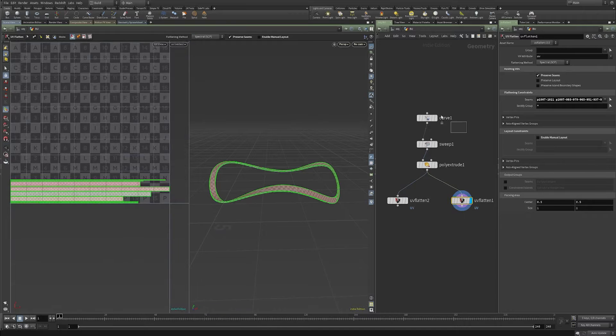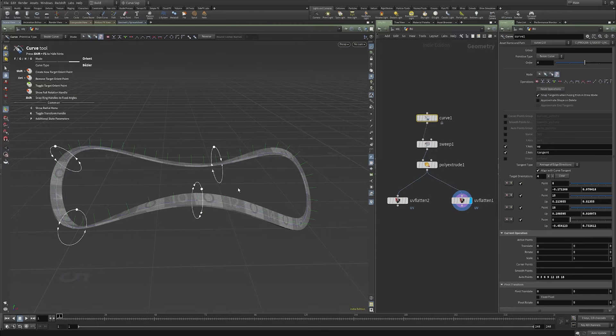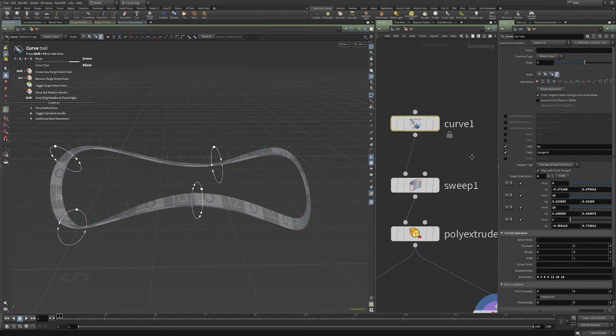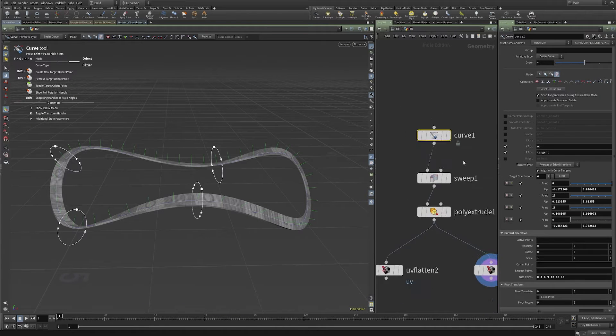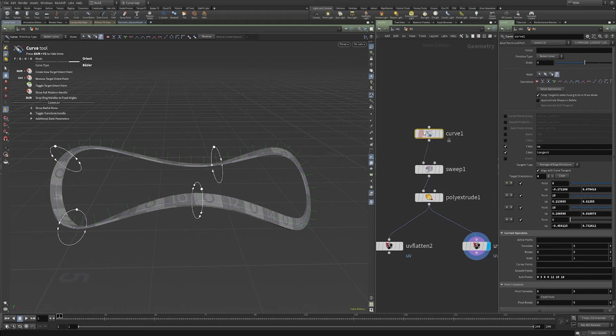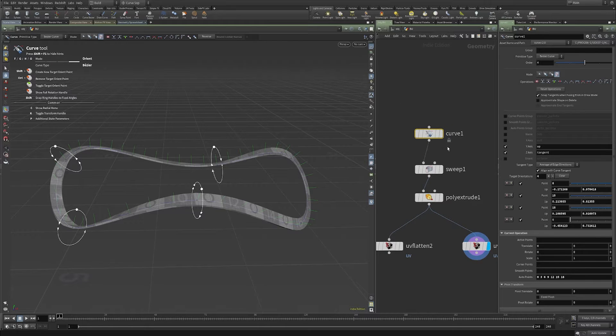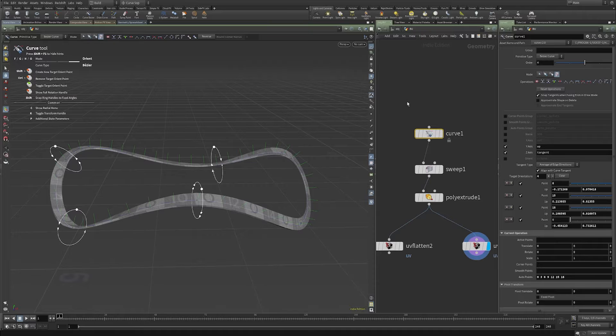And I'm also going to show a couple new features of this curve SOP, the new one that was added a few versions ago, but it's had some enhancements in 19.5, so I'm going to talk about those.